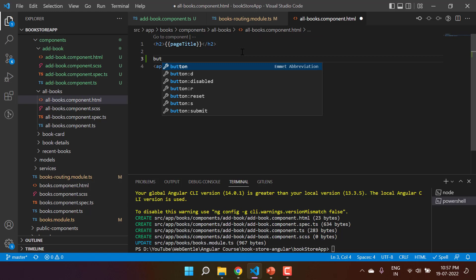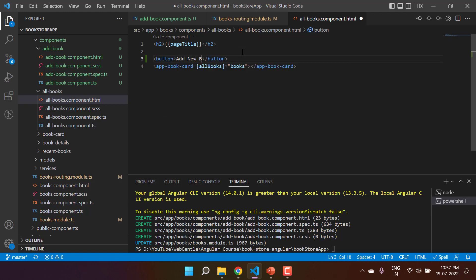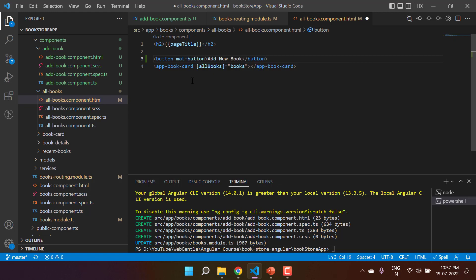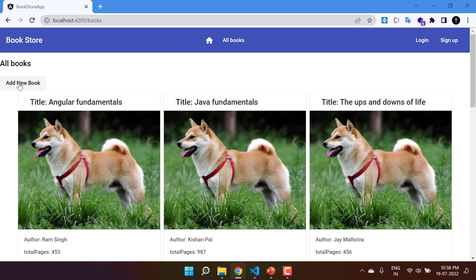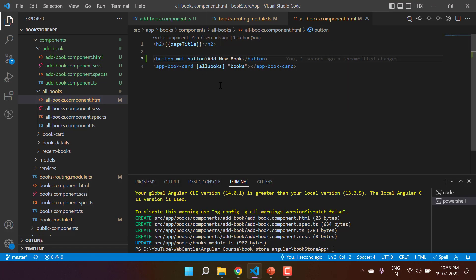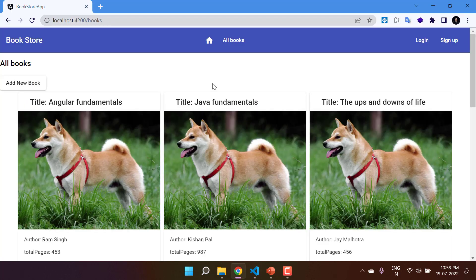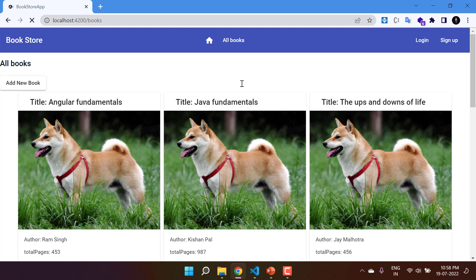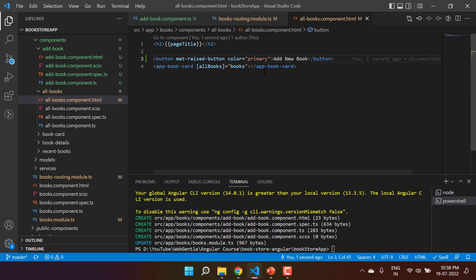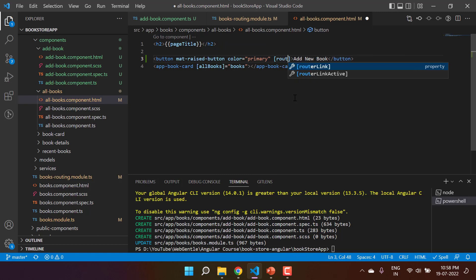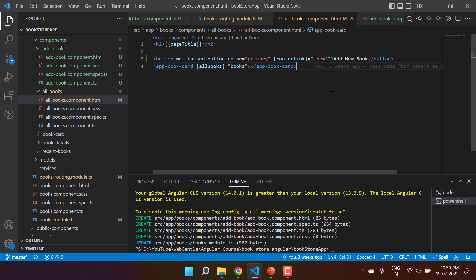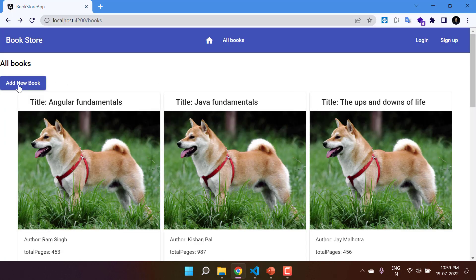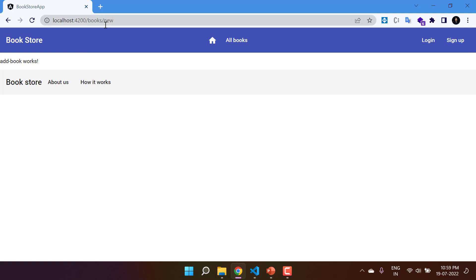Let's go to the books component and add a button labeled 'Add New Book'. We'll use Angular Material with the mat-button directive. In the browser, on the books page, we can see the new button. Let's use the raised button style and add color equals primary. On click of this button we want to navigate to the new component, so we'll use routerLink with the value 'new'. Clicking 'Add New Book' gives us proper navigation to books/new.